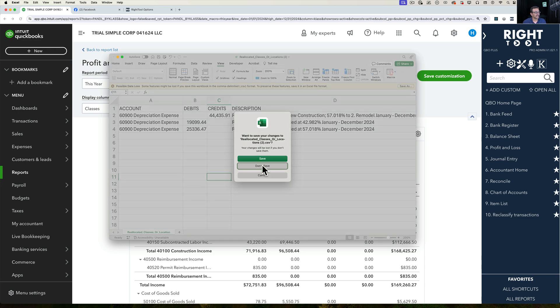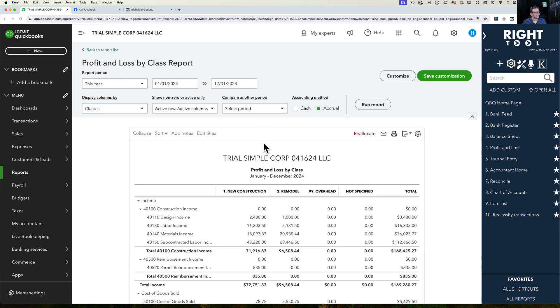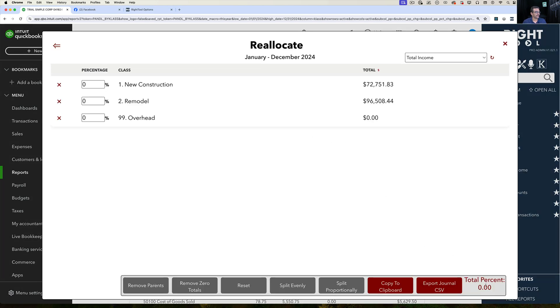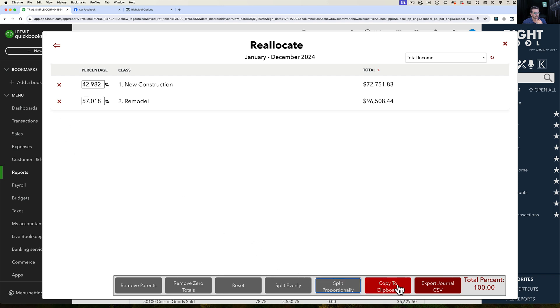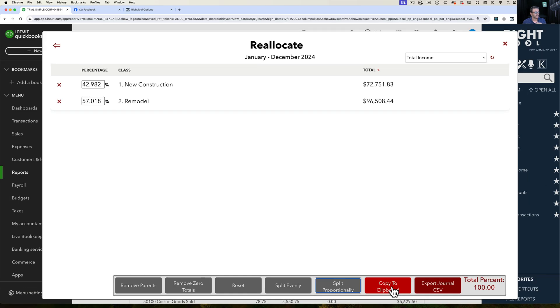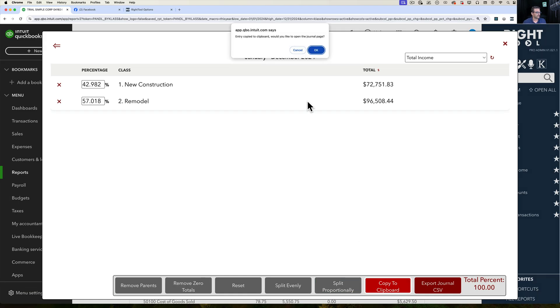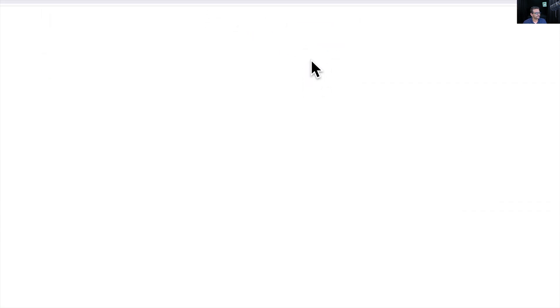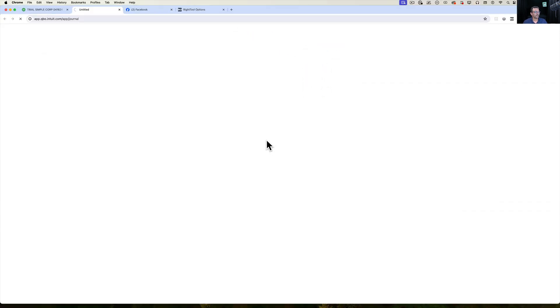But I can save a step essentially. Let me go back to reallocate. Instead of actually saving the journal entry, I can X out of this and split proportionally. I can click here where it says copy to clipboard. And when I copy to clipboard, it just copies it in your internal memory. Then I'm going to click OK to opening a new journal entry. Click OK on that. And then a new tab will open.